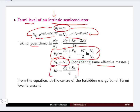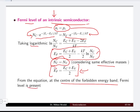From this equation we can draw the conclusion that the Fermi level is present at the center of the forbidden energy gap, because we are taking the average of Ec, the conduction band energy, and Ev, the valence band energy, which gives exactly the midpoint of the forbidden energy gap.